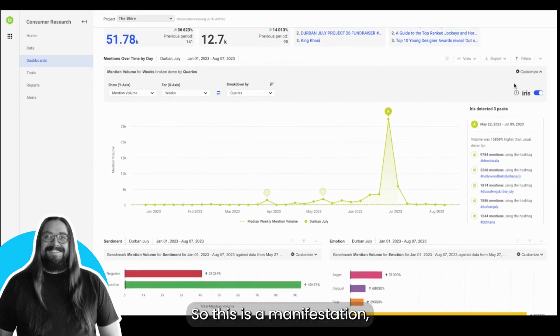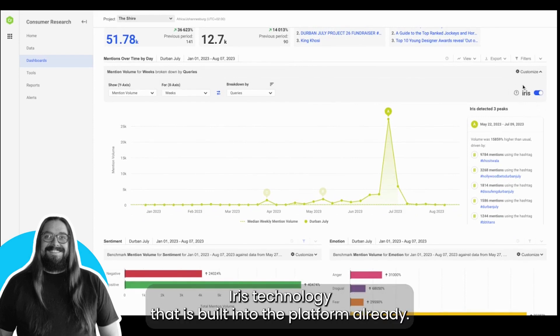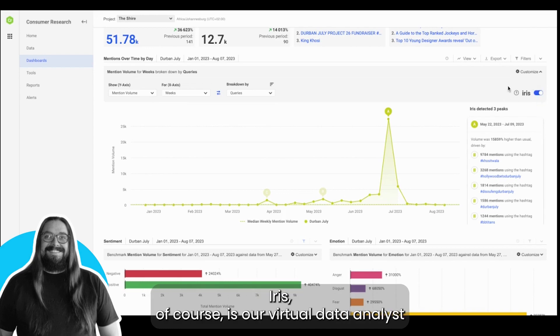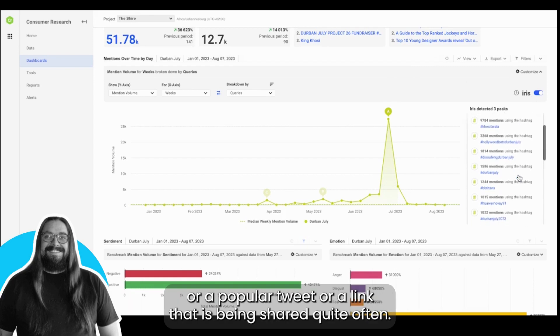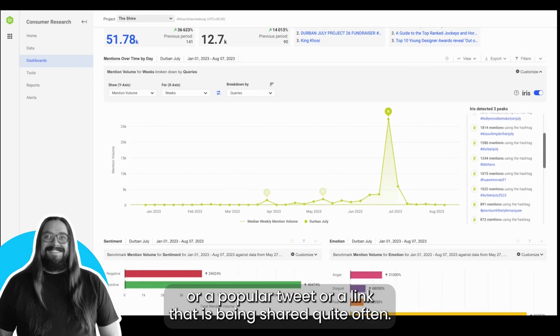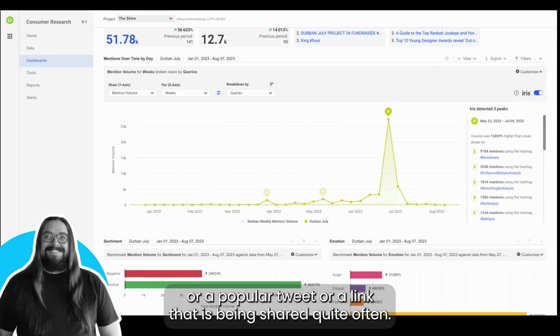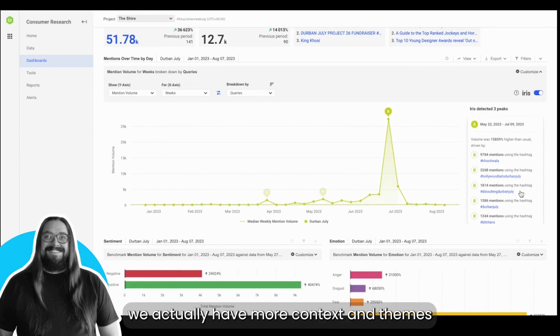This is an improvement on the current Iris technology that is built into the platform already. Iris, of course, is our virtual data analyst and it helps us understand what is driving peaks in volume, whether it's a hashtag or a popular tweet or a link being shared. What this OpenAI integration does is, over and above understanding this, we actually have more context and themes behind those conversations as well.